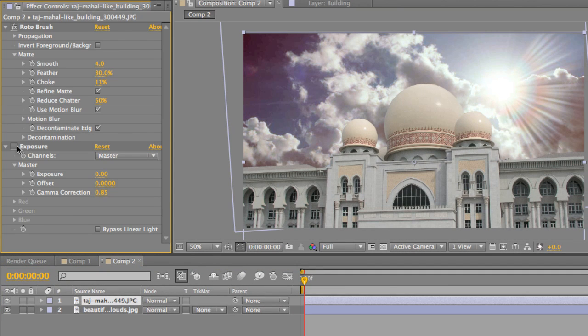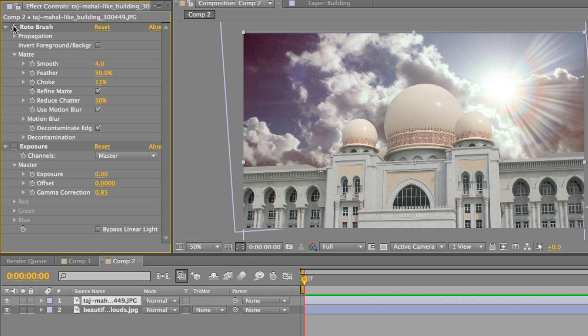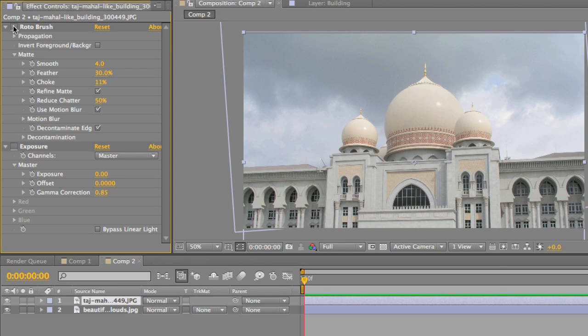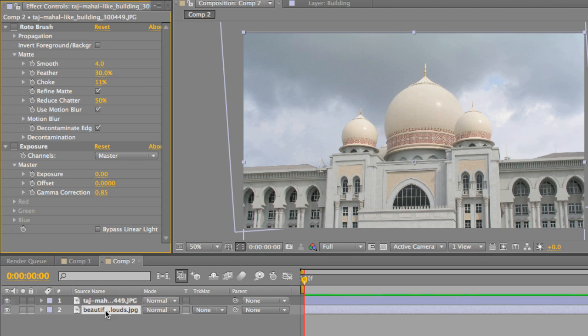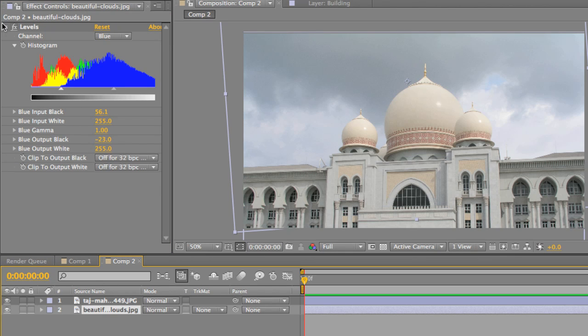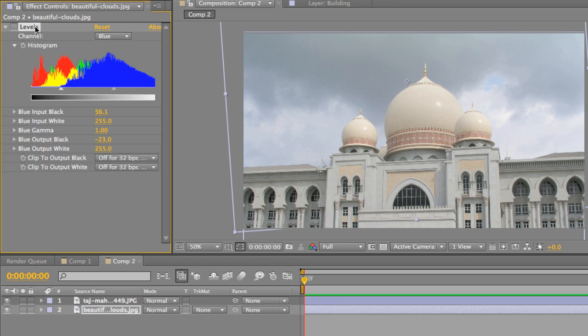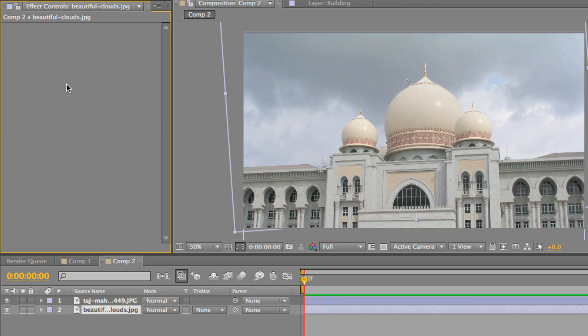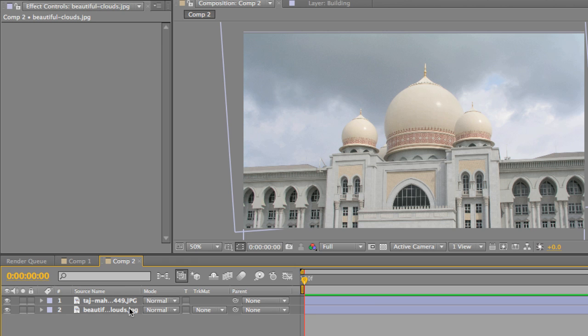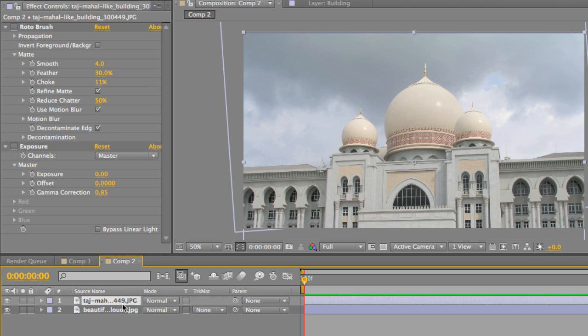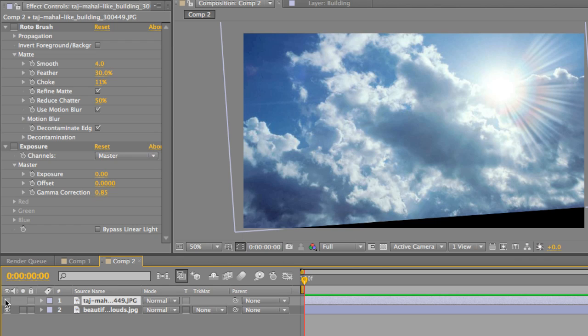I'll go ahead and turn the exposure off on the building. I'll also turn the rotor brush off. This is the original image. And right here, I will go ahead and take the levels off. Actually, I'll go ahead and delete the levels so that I can show you how they work individually. All right. So the first thing you need to do is drag your images into your composition. As you see here, we have our Taj Mahal. If I deselect the layer, you'll see we have the clouds in the sun.